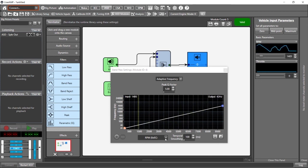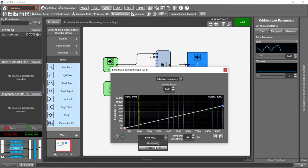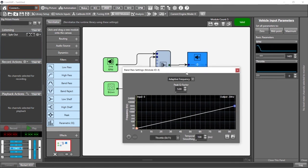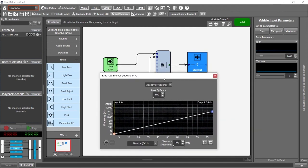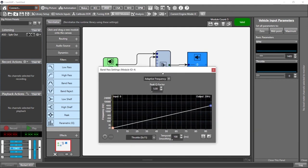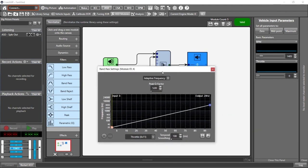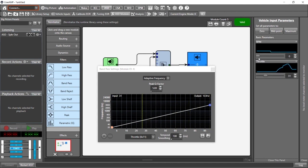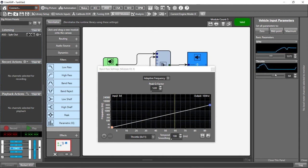But you can also choose throttle. If you want to have a different vehicle input parameter control the noise playback and the filter. So if that's the case, now our throttle parameter is going to be controlling. So we have one vehicle input parameter for our sine wave and then another one for our throttle.